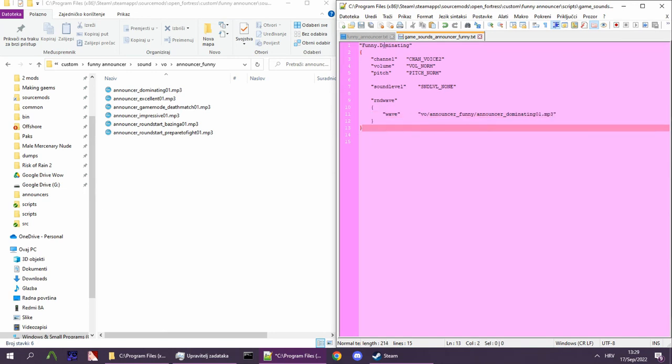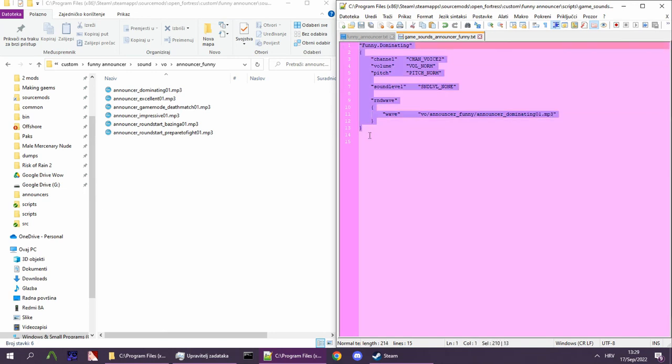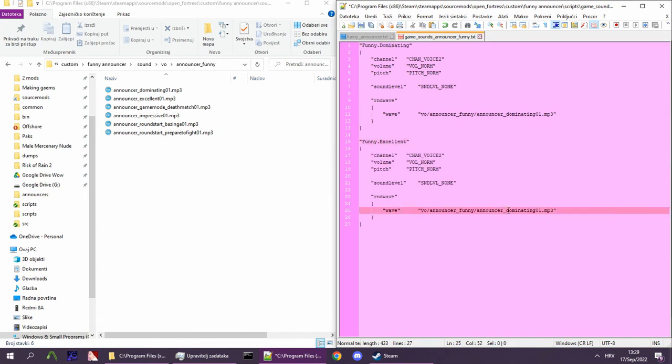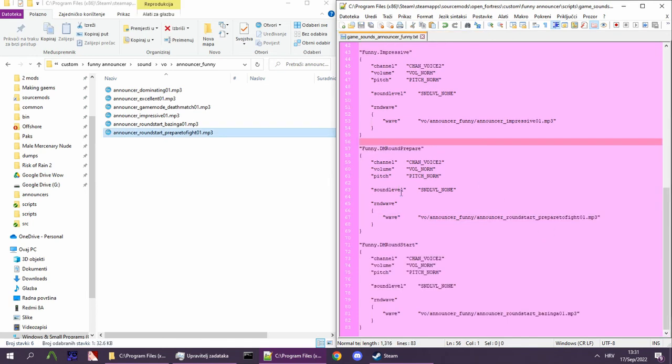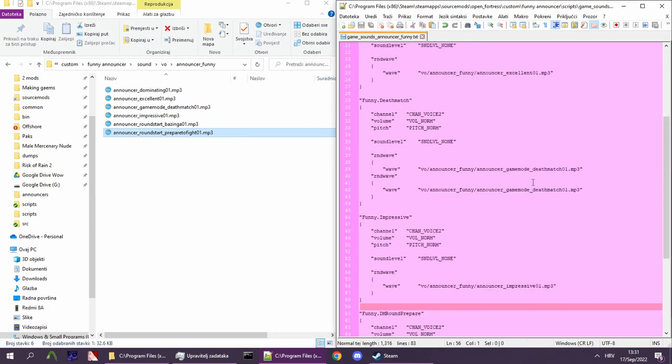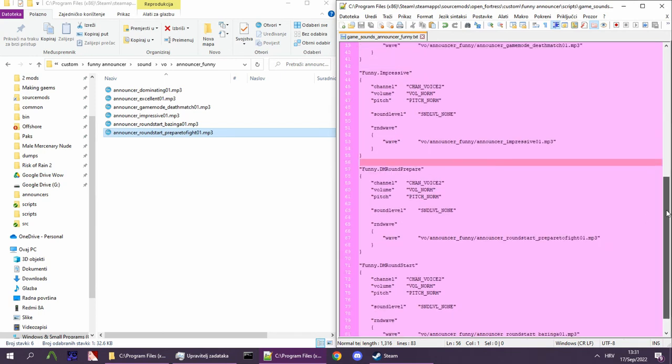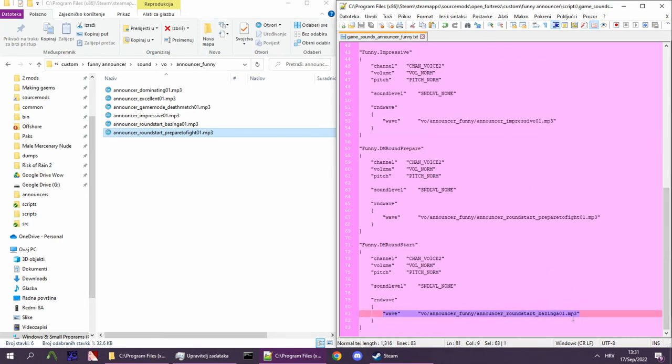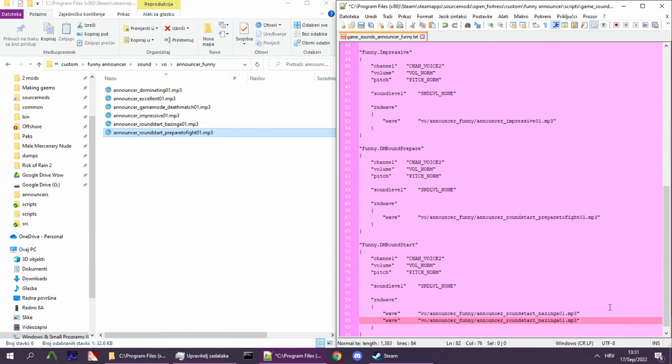We can copy-paste the sound script and just change the script file and name. It should look somewhat like this, just with more lines. If you want multiple sound files for the same script, you simply put another entry inside rndwave.